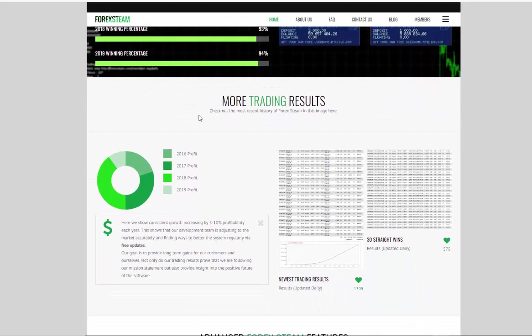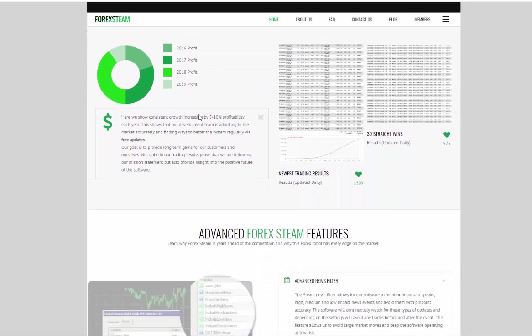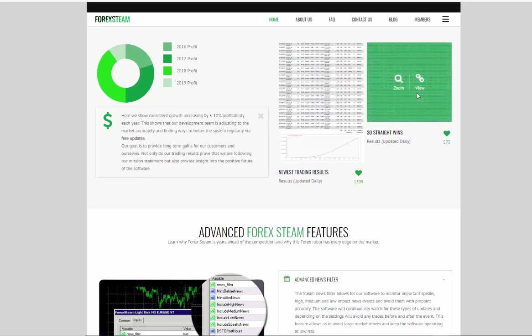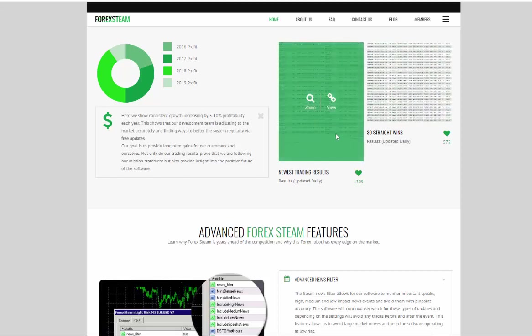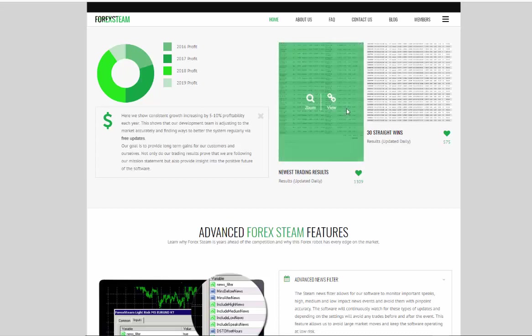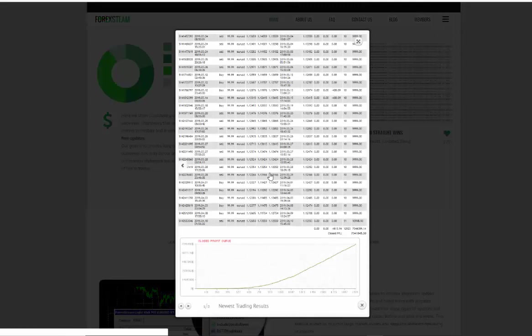They have the newest trading results, some old 30 straight win screenshots, and you can tell that it's very popular with over 1,300 hearts on this. You can click zoom and it'll show you the most recent trades.